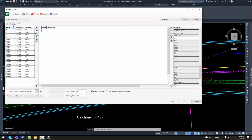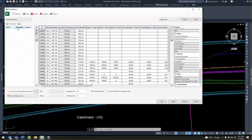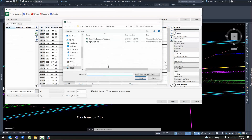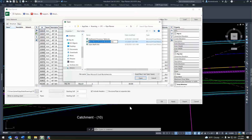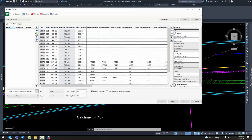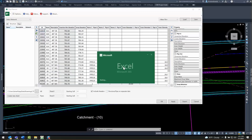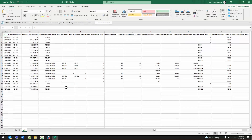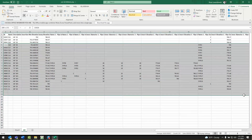I can choose what Excel file to export to and create a new one, or add to an existing Excel sheet. I can create new sheets or add to existing ones, and I can separate pipes and structures into separate tabs if I wish.